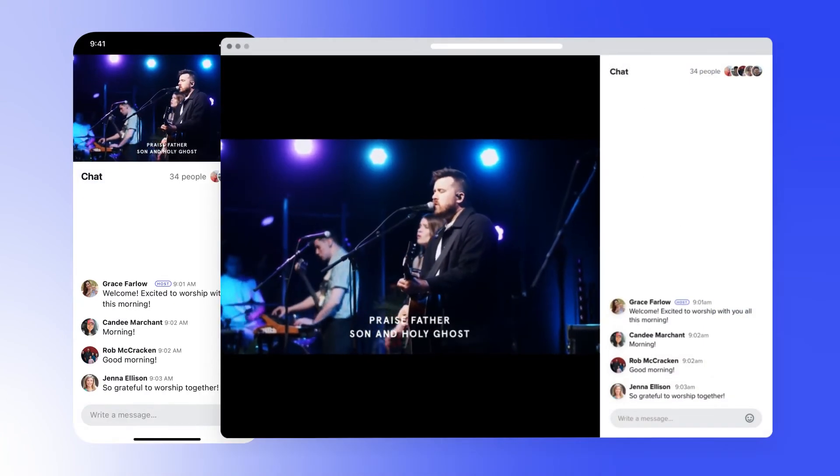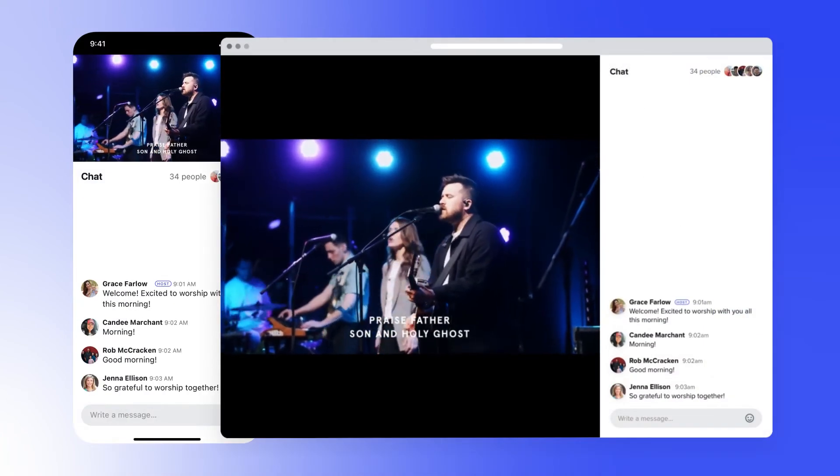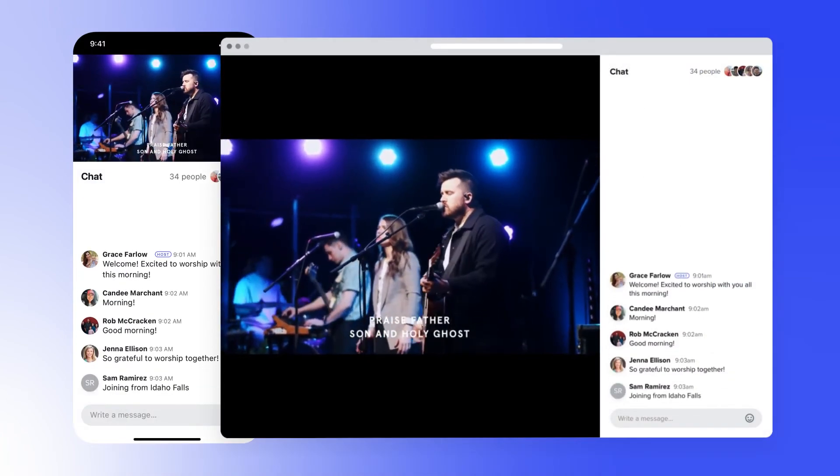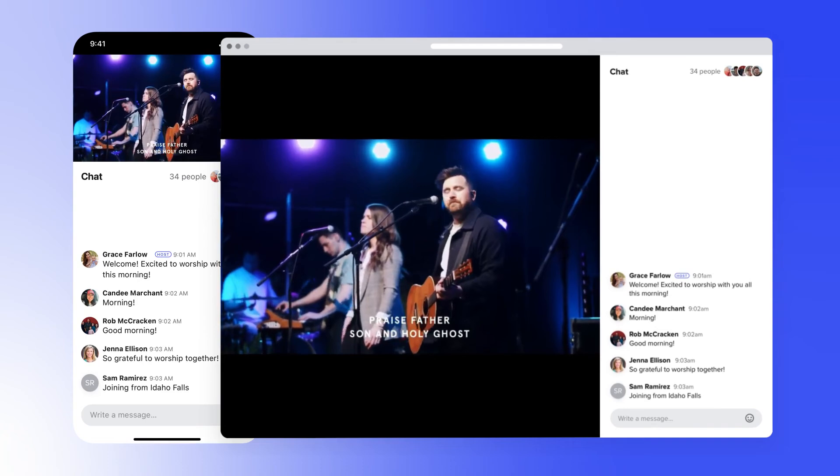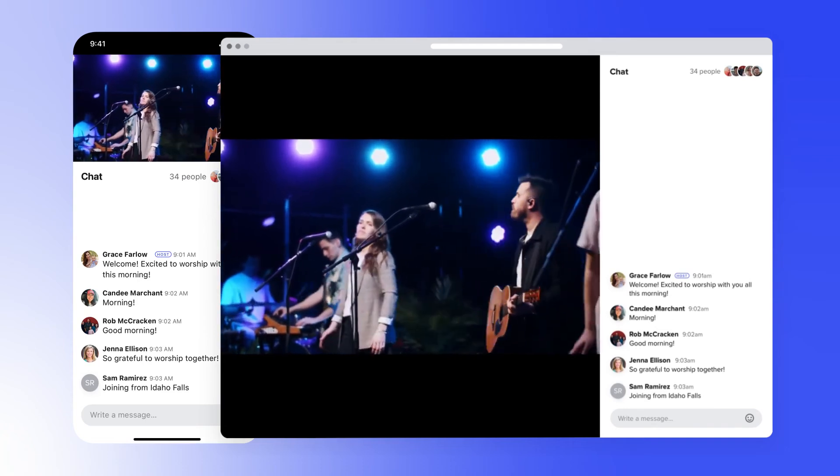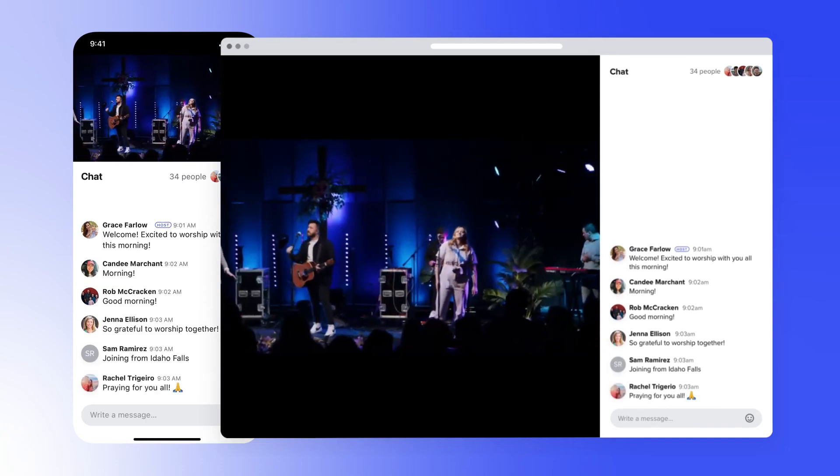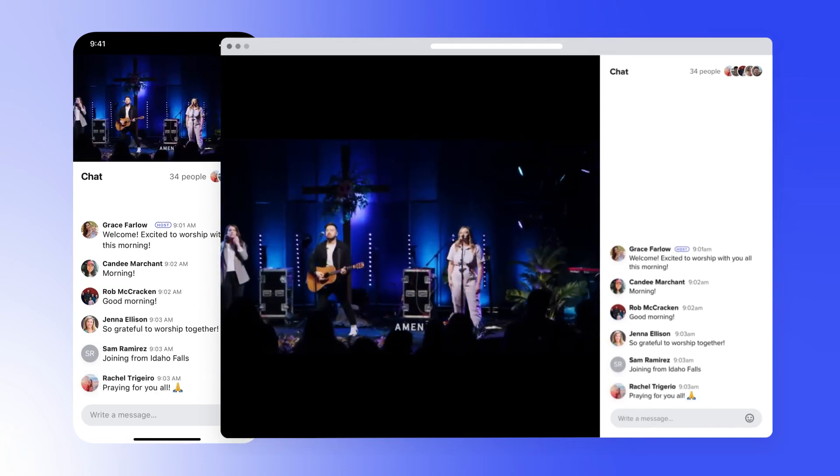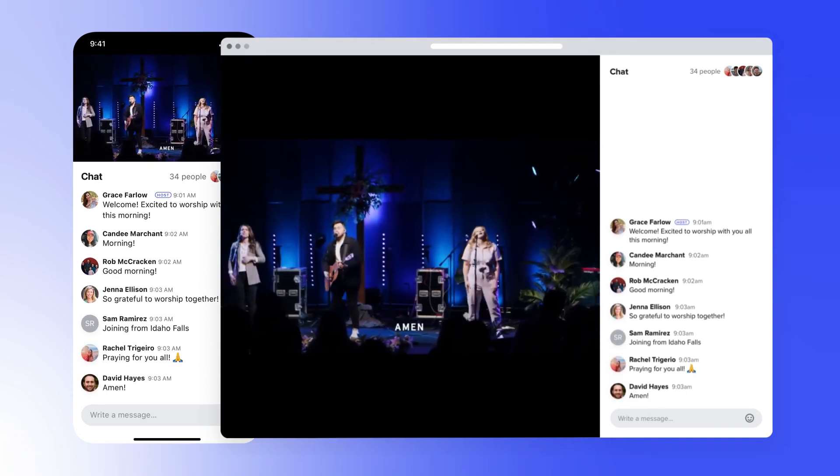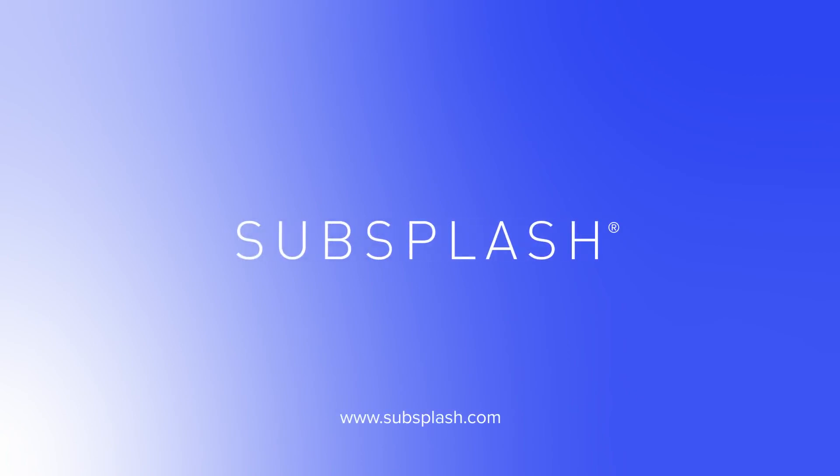So there you have it. That's just a quick walkthrough of Livestream Chat. Thanks for watching and please reach out to us with any feedback or questions you have. We always love hearing from you and your feedback will make Livestream Chat even better. See you next time!